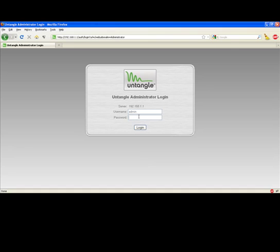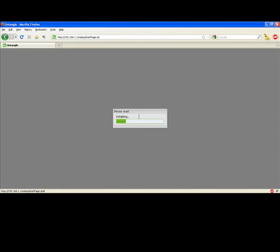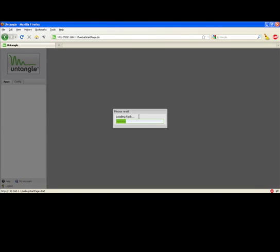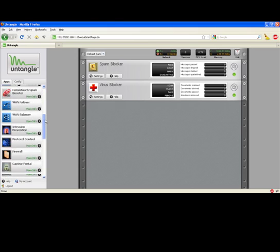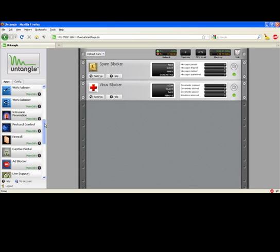I'm going to start by logging into Untangle. This assumes you've already got Untangle up and running on your network. Once logged into Untangle, you'll see the list of already installed applications in the middle and a list of available applications on the left-hand side.